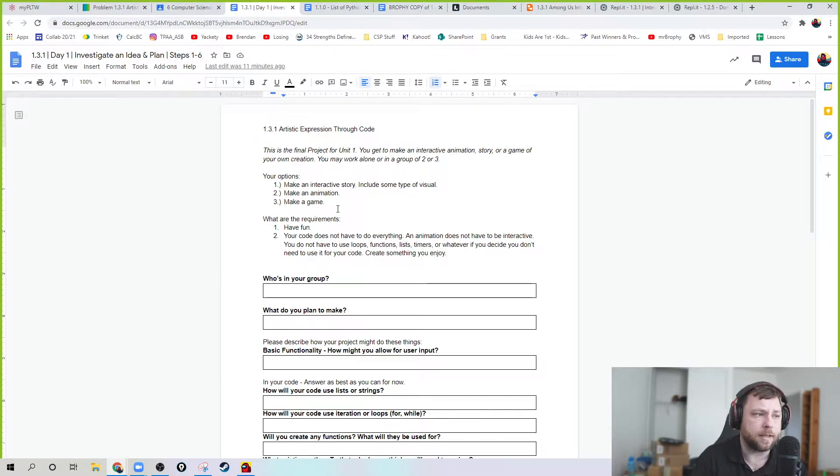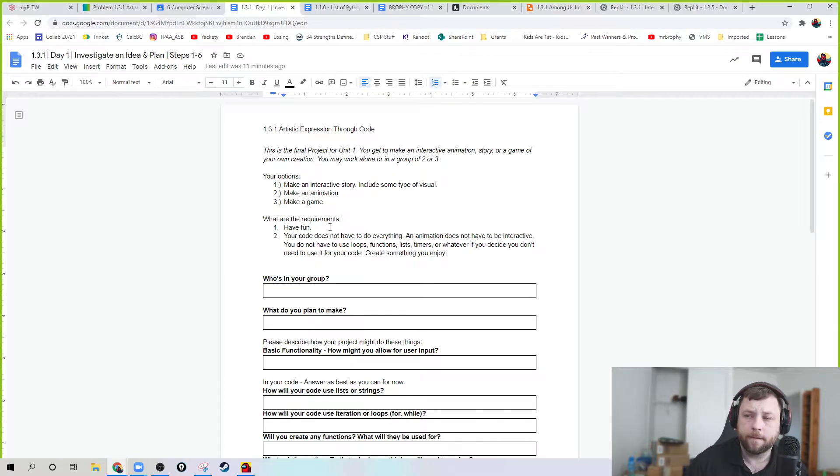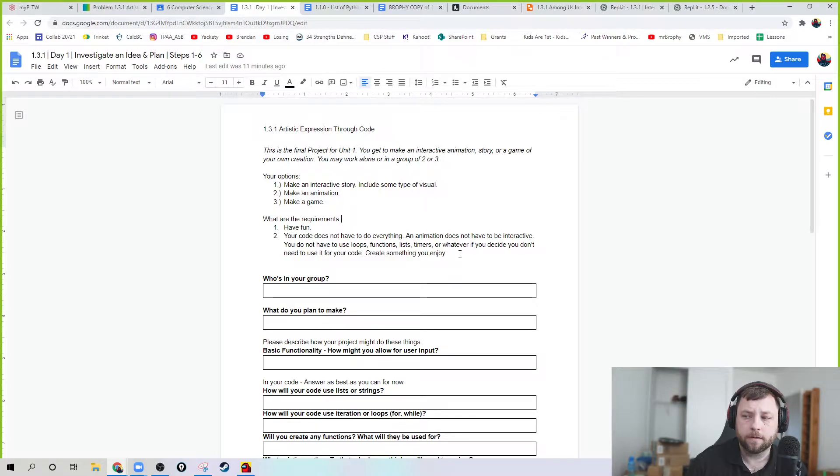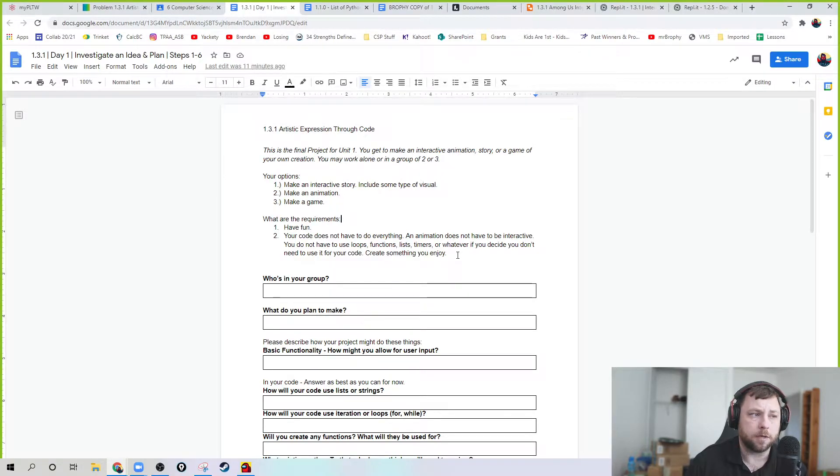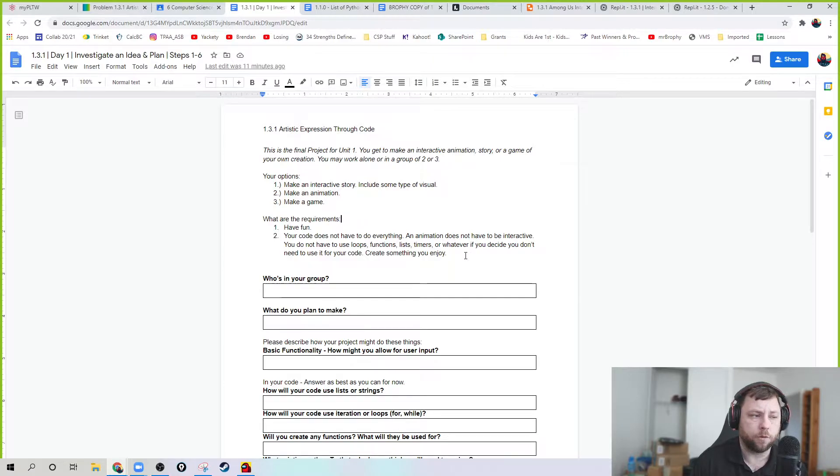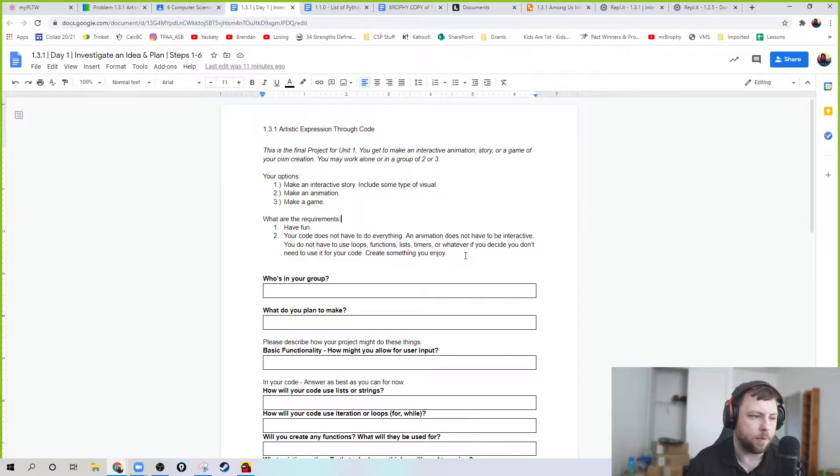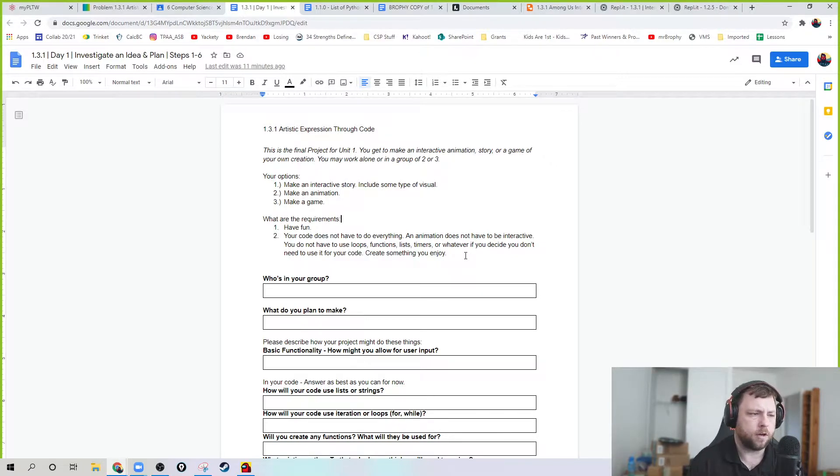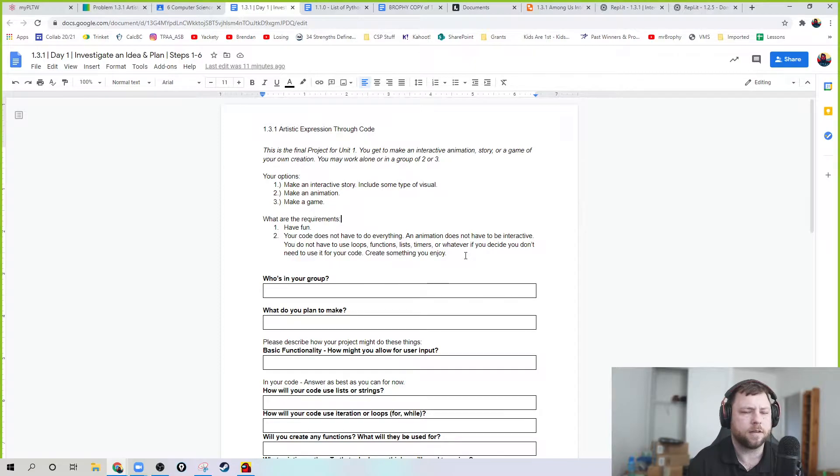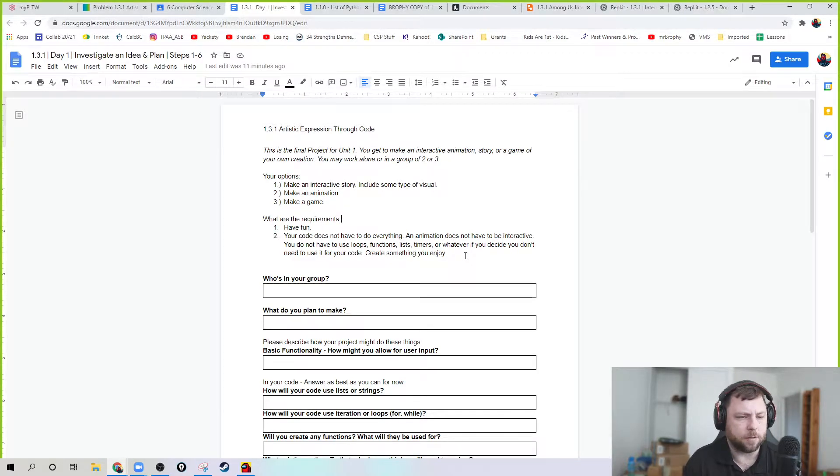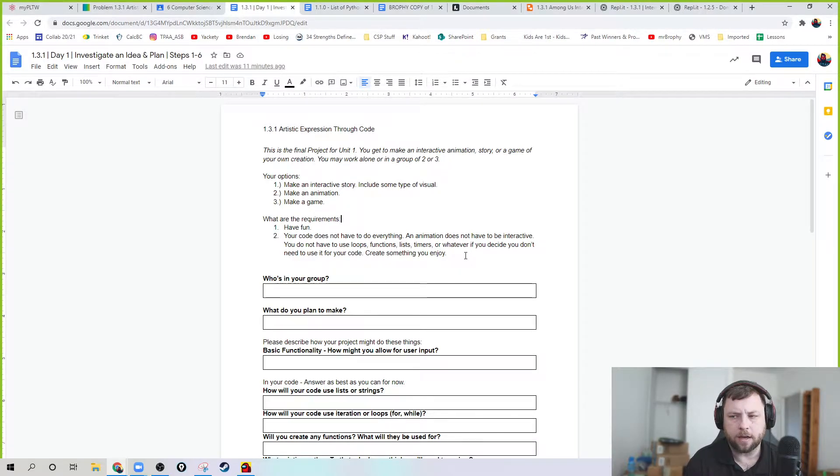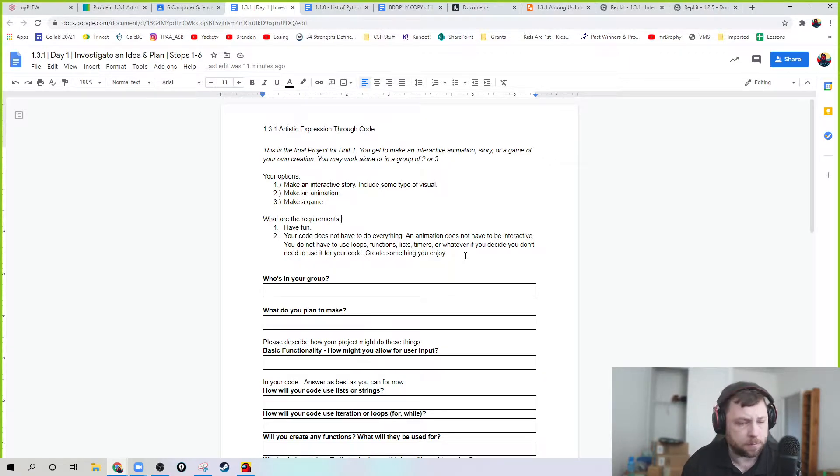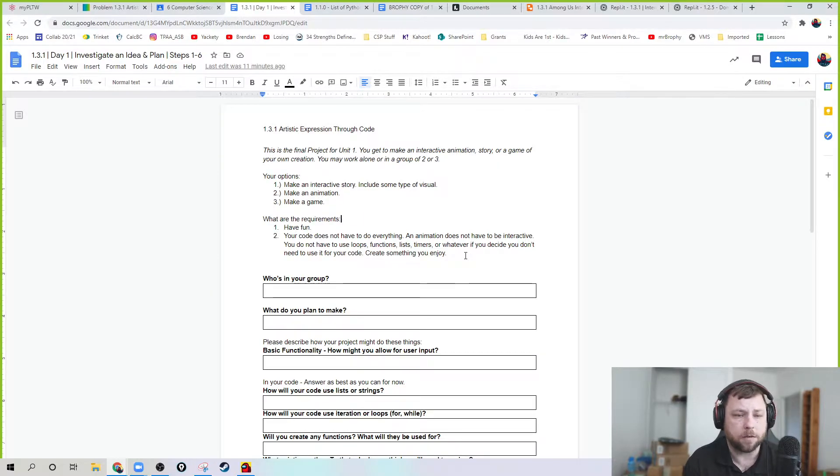The requirement number one is to have fun. Because if you're not having fun with this, I'm sorry. Do something you enjoy. I don't want you to worry about trying to make loops happen or make lists happen or use every function and every defined function and do all this Python stuff. I want you to create something that you enjoy doing and make it happen. Maybe you use those tools, maybe you don't. It doesn't matter to me as long as you are creating something that you enjoy.